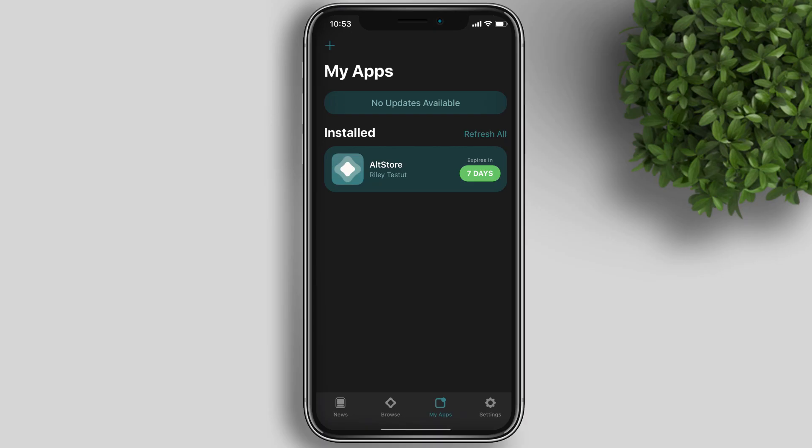So what is AltStore? AltStore is an amazing third-party app installer for non-jailbroken devices. It allows installation and self-signing of unofficial apps and game emulators.